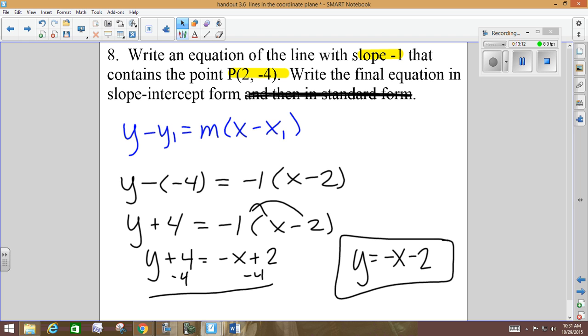Because it's y minus y1, it's always y minus whatever the y value is. Since it's negative 4, minus a negative becomes plus.